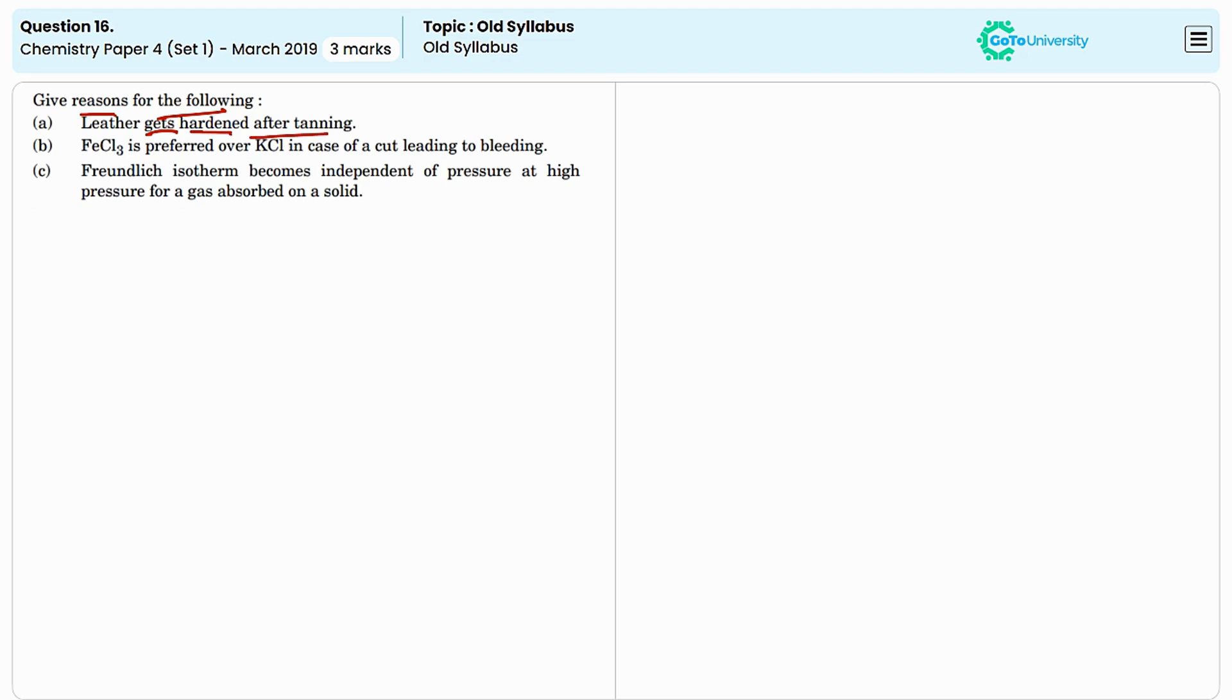This is due to the chemical cross-linking that occurs during the tanning process. Tanning agents such as chromium salt or plant tannins form strong chemical bonds within the collagen fibers in the raw animal hide.